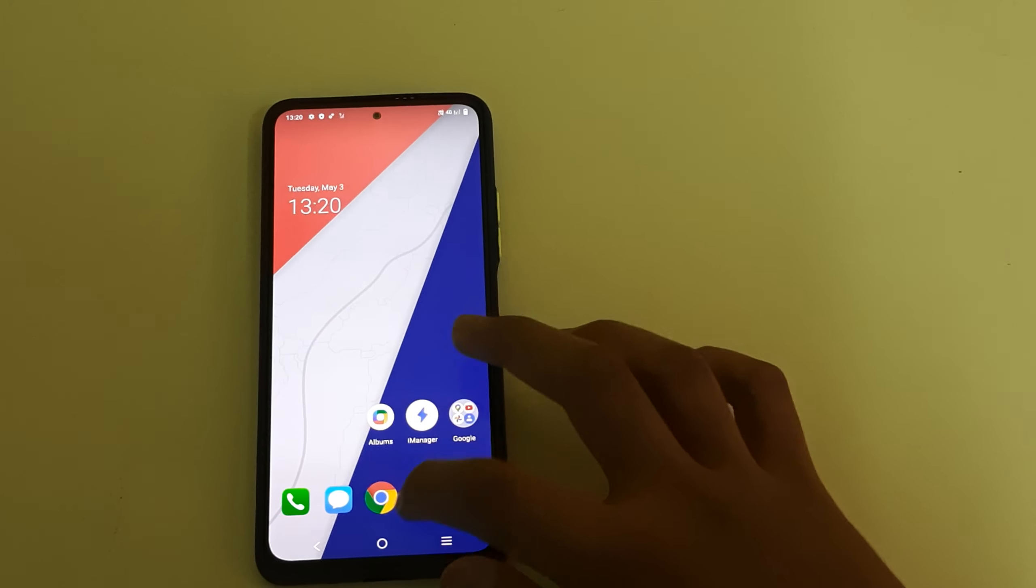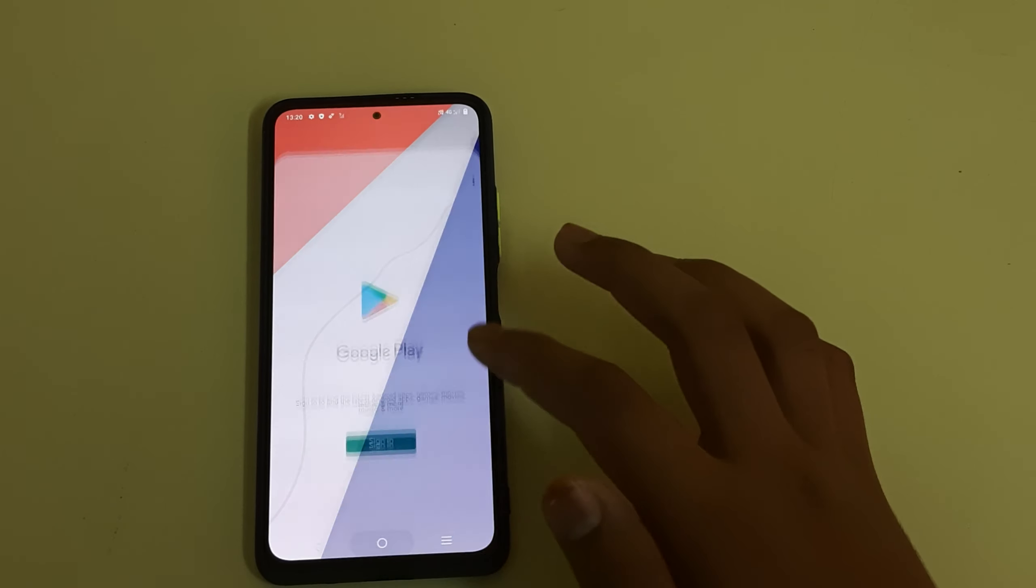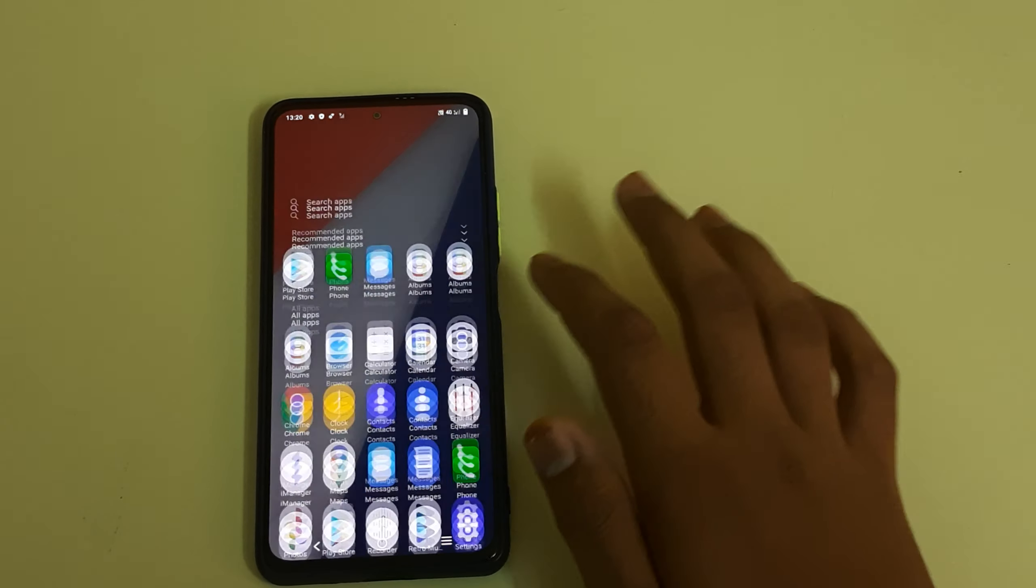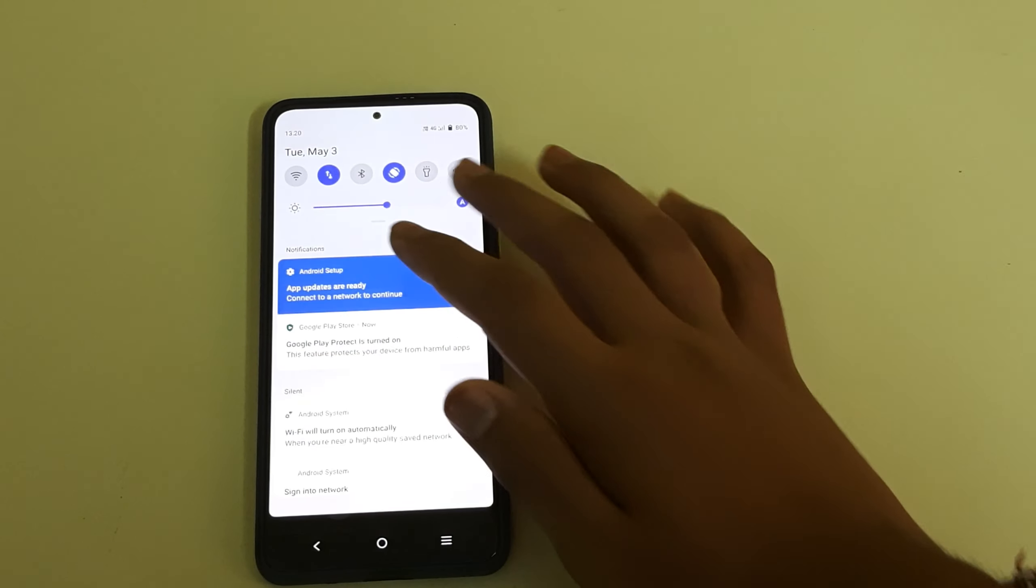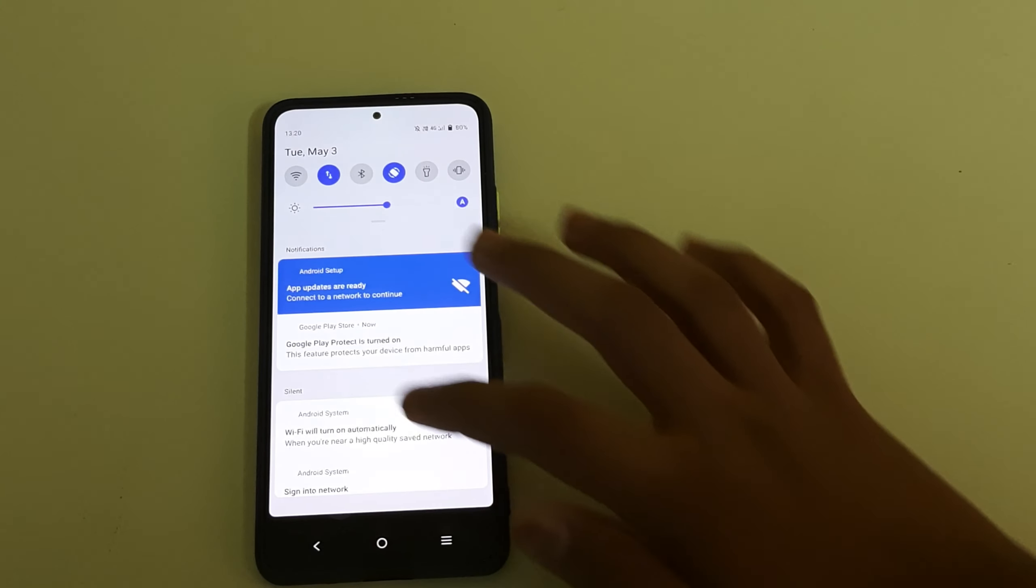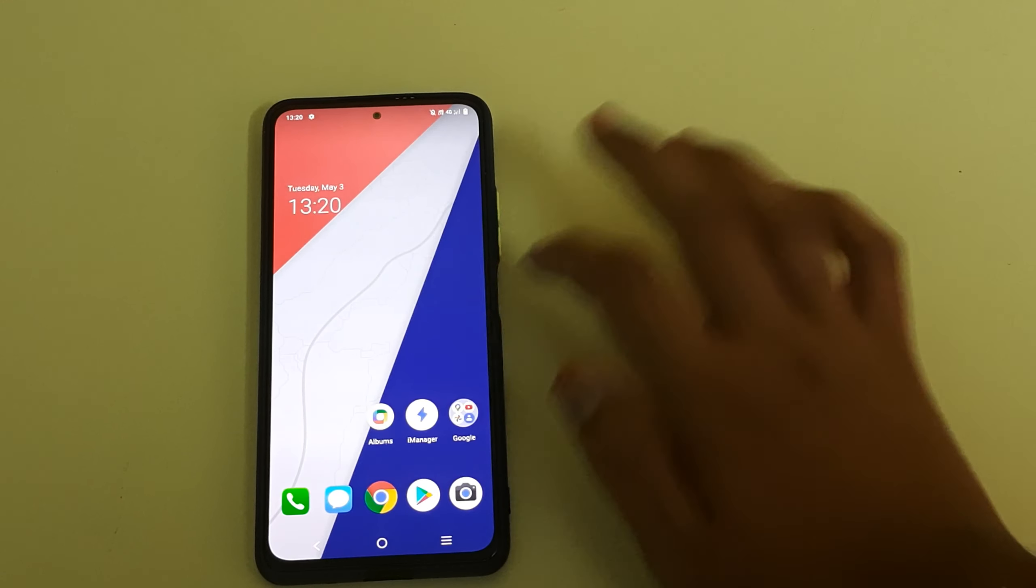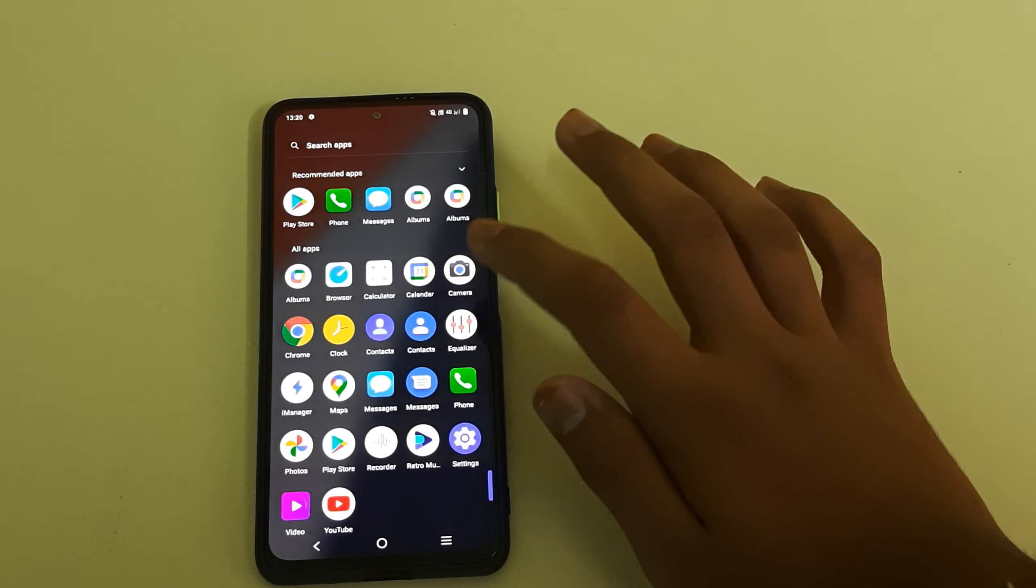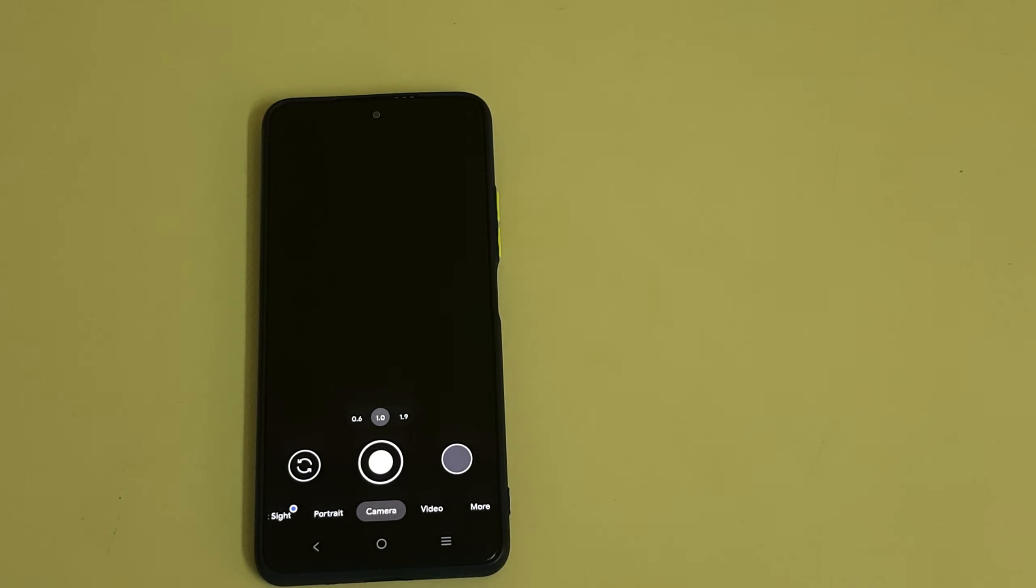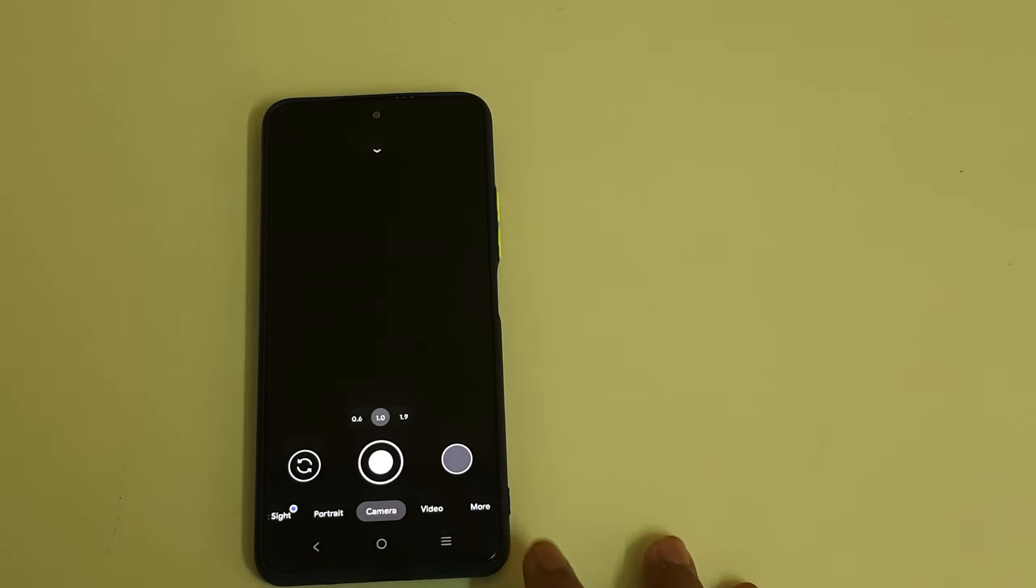We have the Play Store installed. The ROM is pretty cool and smooth with zero lags as you can see.